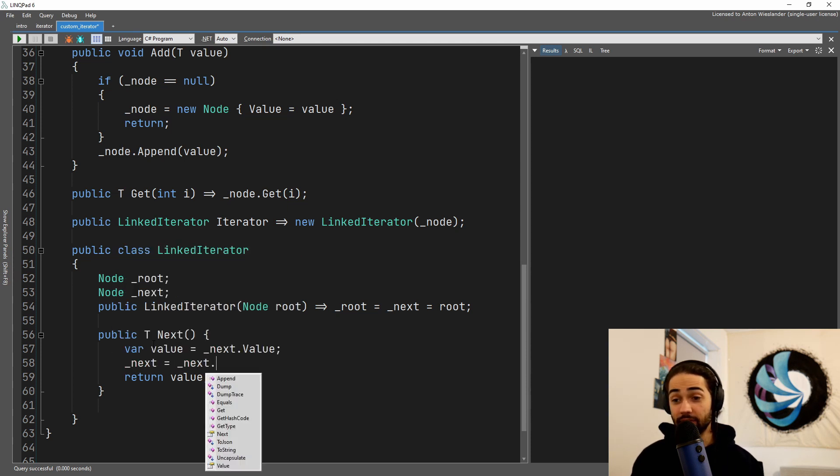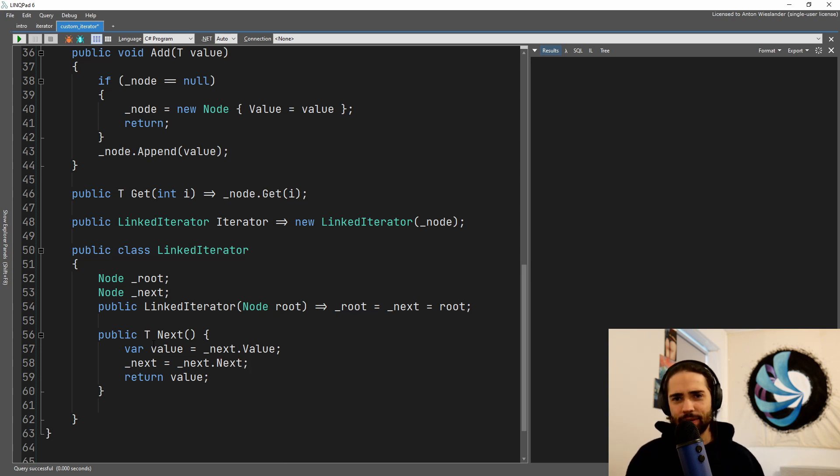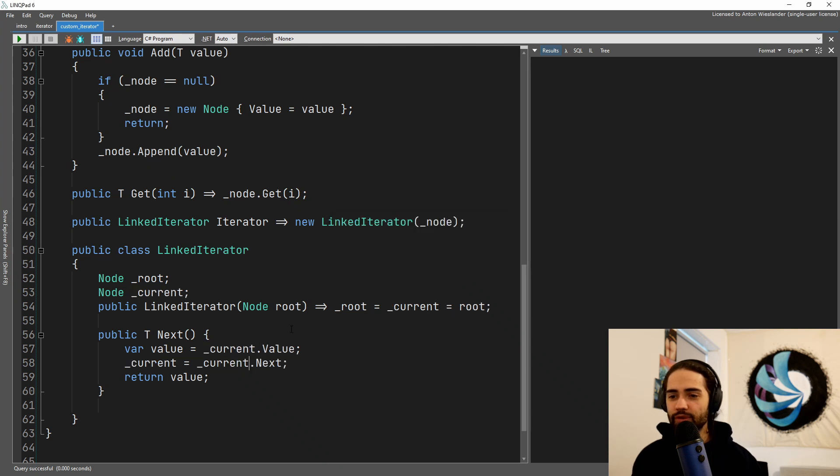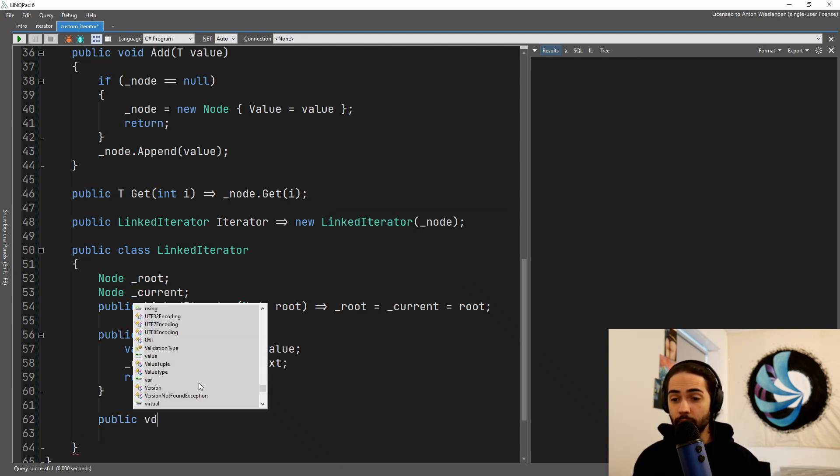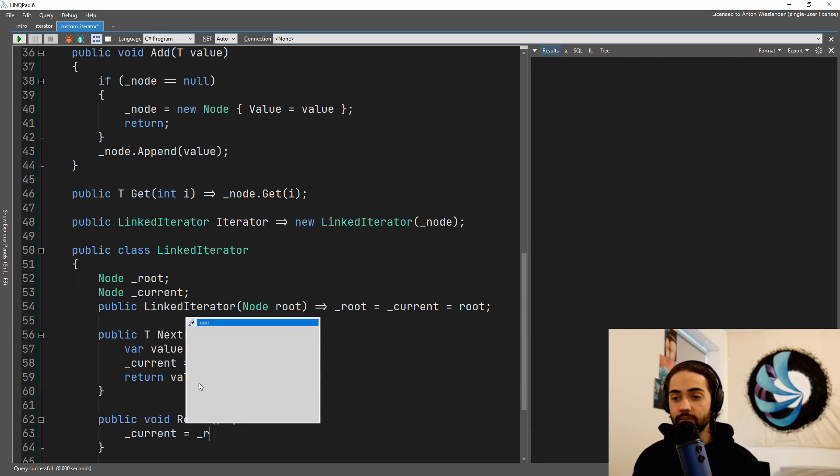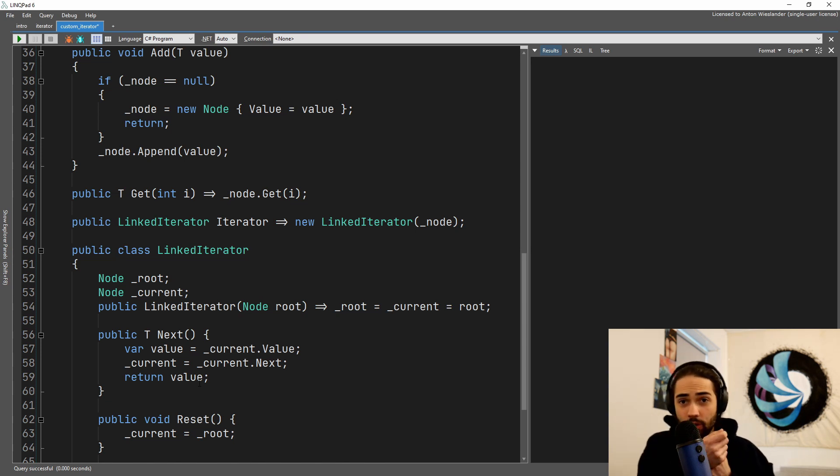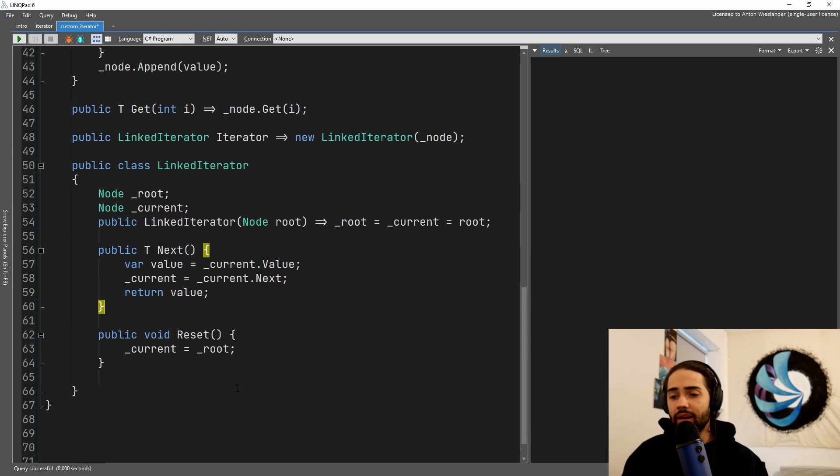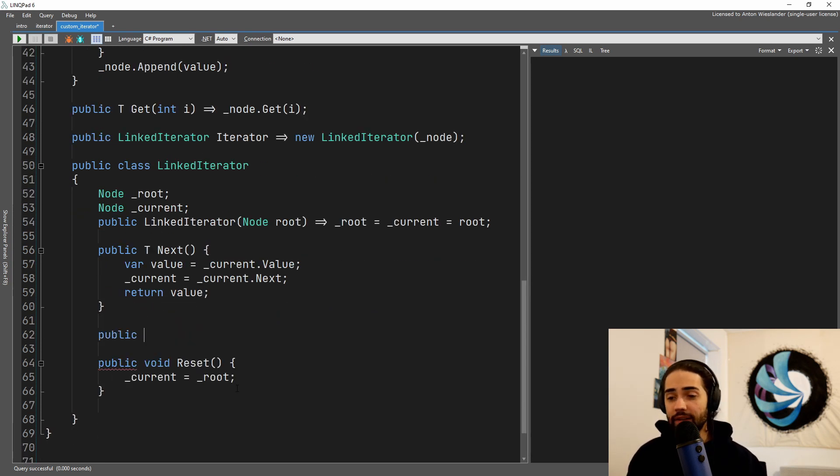At the end we will return the value. We will then go ahead and assign the next node to be the next of the next, right? So that did sound a little bit weird, so maybe it's a little bit clearer if we use current instead. If we then try to go and perform a reset, this would look something like setting the current to the root. So we just take whatever item we're currently pointing to and just say go to the beginning.